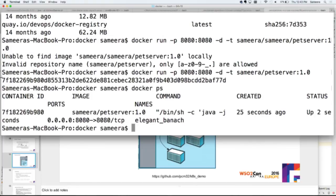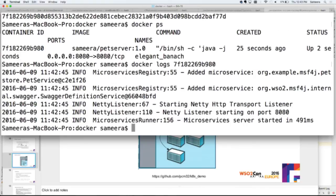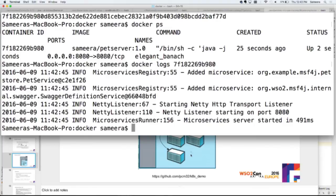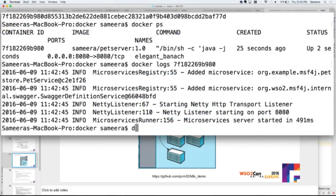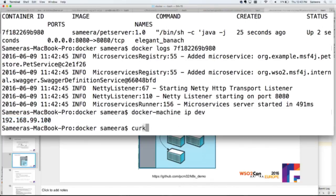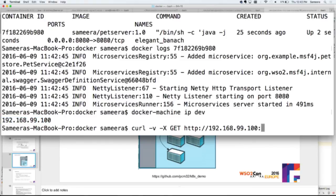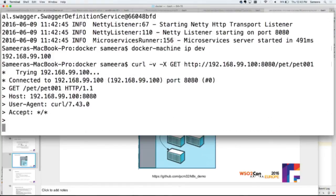If you look at Docker PS, which lists all the containers, you now have a container ID. If you want to see logs, you can put logs and the Docker container ID — and you see logs coming from your Docker container and the microservice started. To access it, there's a VM running, so I get the VM IP. Let's quickly do a curl GET — and there we go. That's Docker.